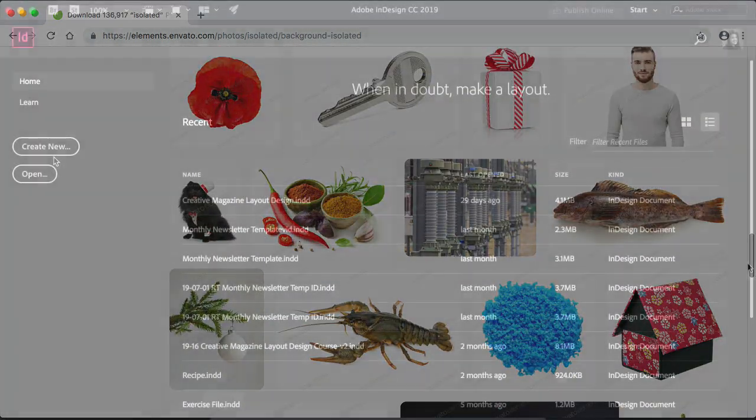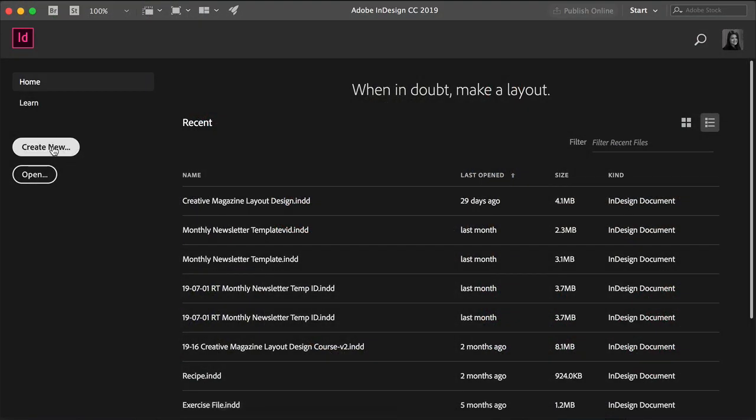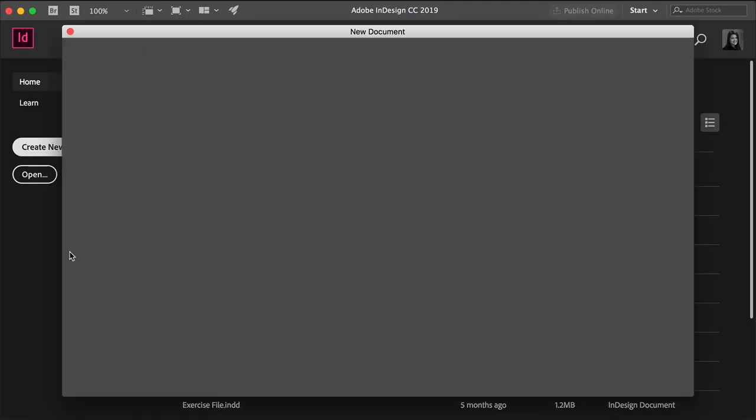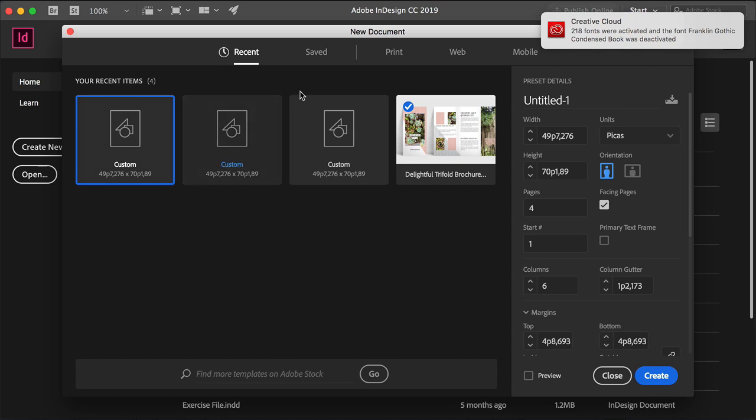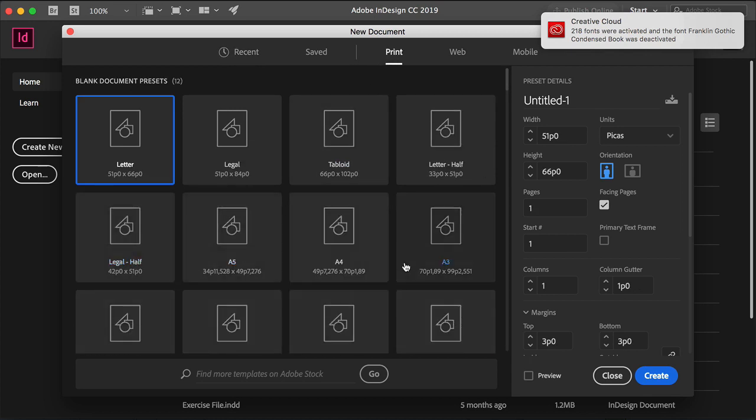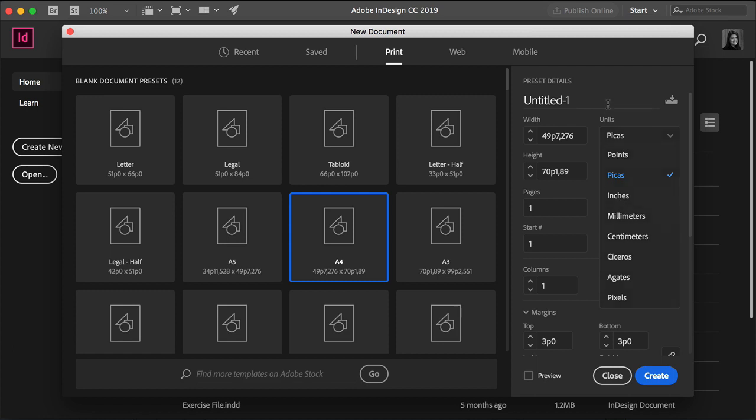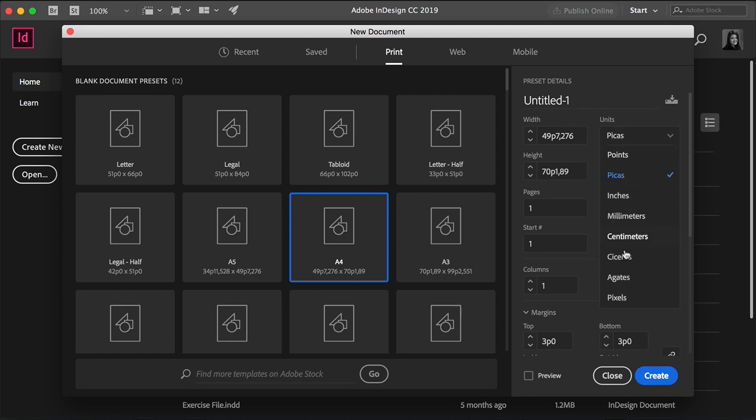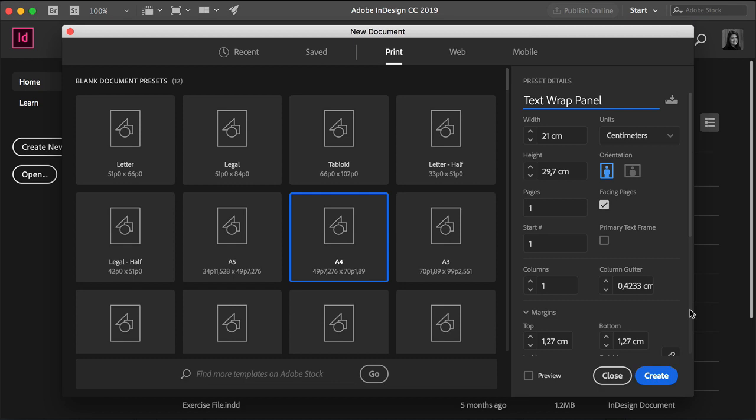So let's get started with this tutorial. Head over into InDesign, click on Create New Document. And here it doesn't matter what size of a page we choose, just choose any size. I'll change the units to centimeters, that will be easier. And I'll just change the name of the document to Text Wrap Panel. Click on Create.